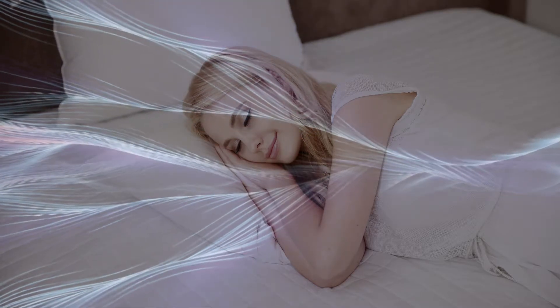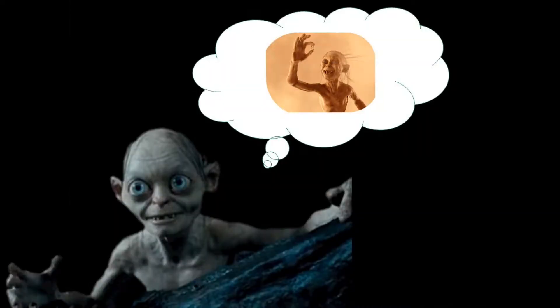But can AI dream? What does it mean to dream? A dream can mean a series of thoughts, images, and sensations occurring in a person's mind during sleep. It can also mean a strongly desired goal or purpose, or to contemplate the possibility of doing something or that something might be the case.